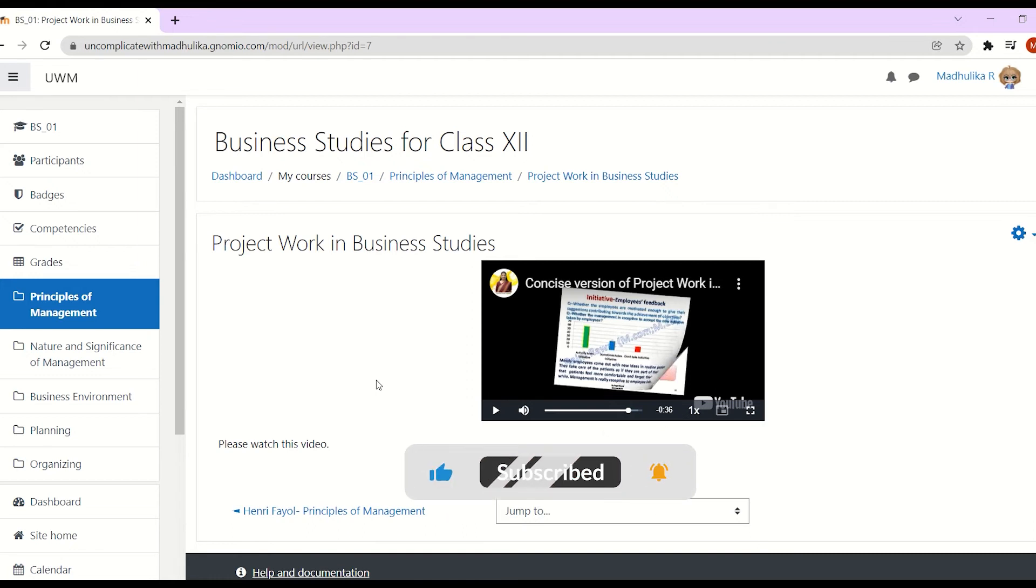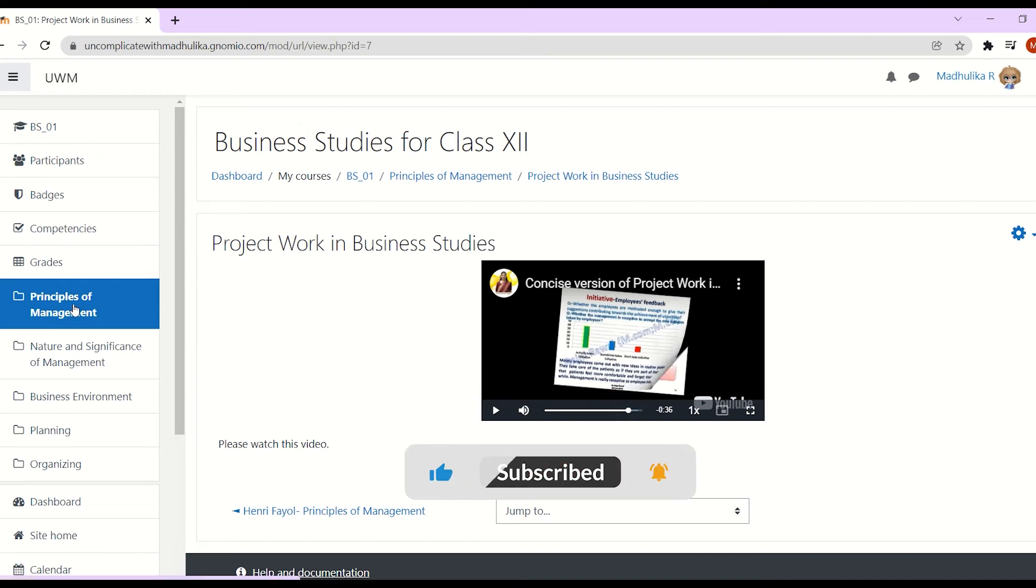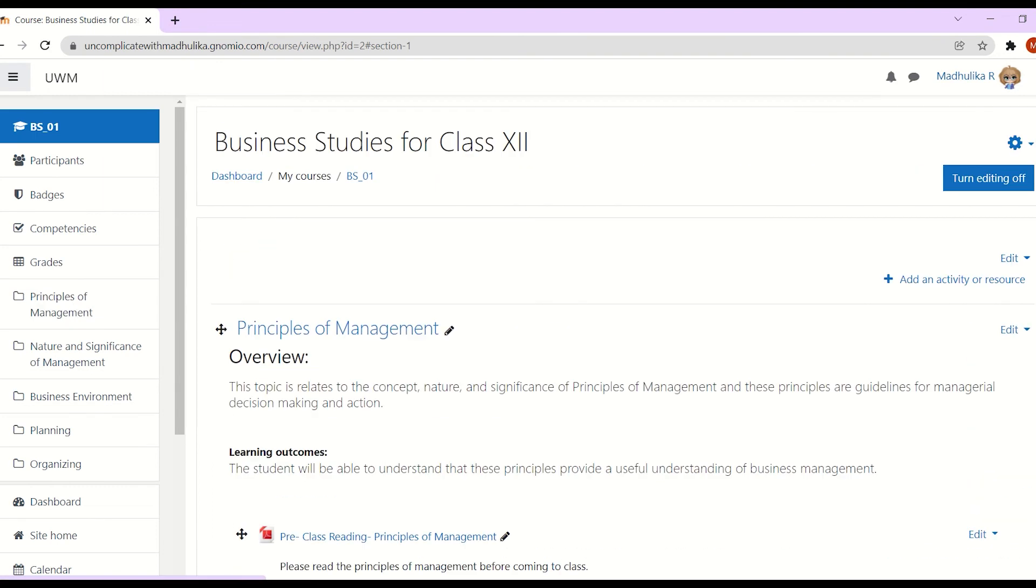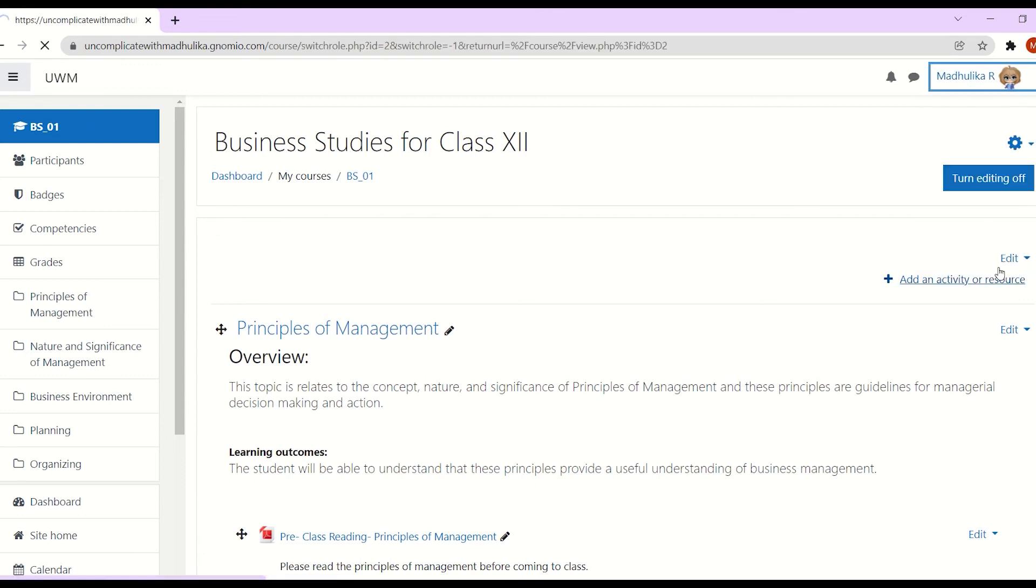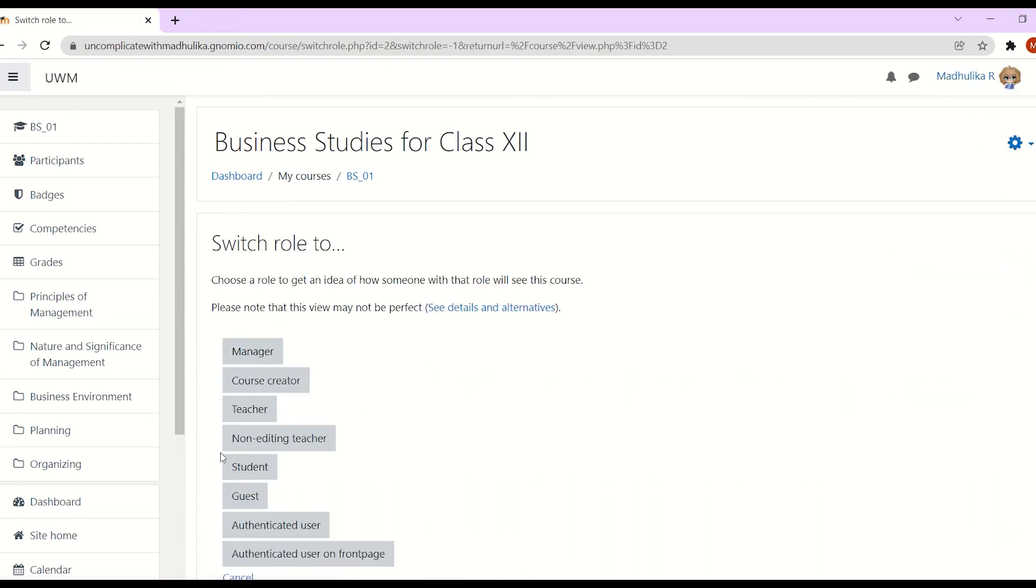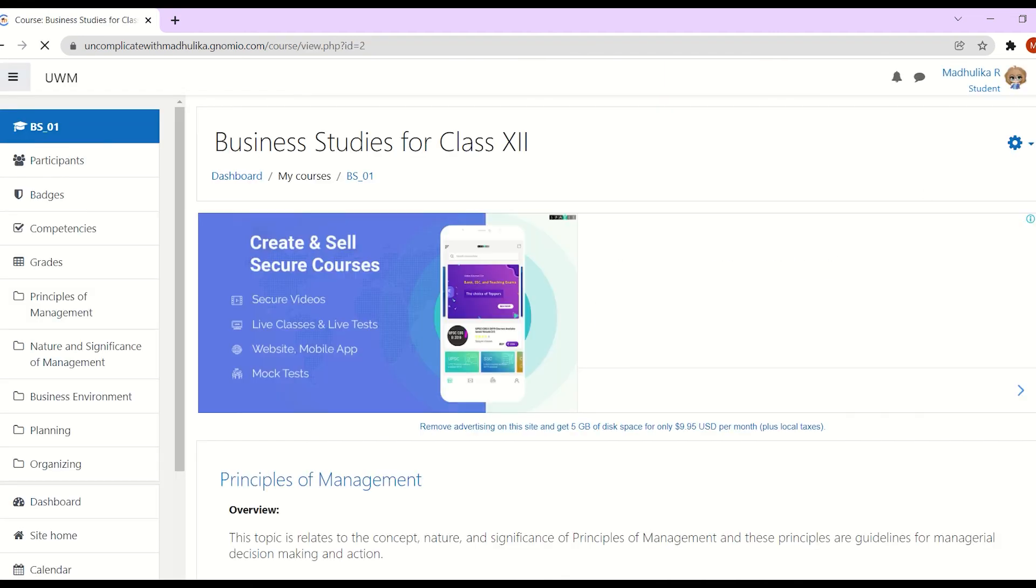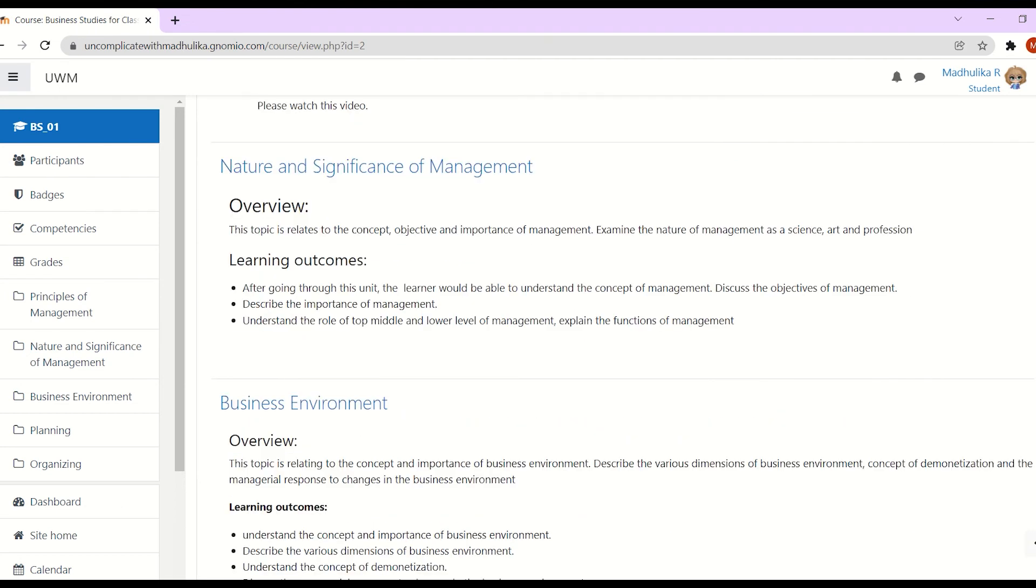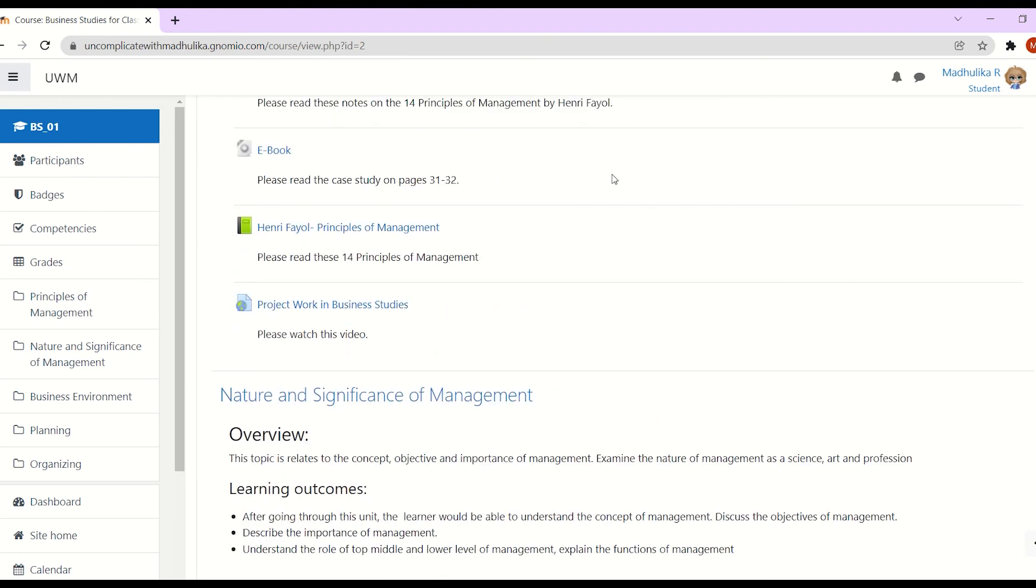So I selected the embedded option. Once we are done, let's go back. Let's go and see how the video is visible to the students by clicking on switch role to students. Click on the video.